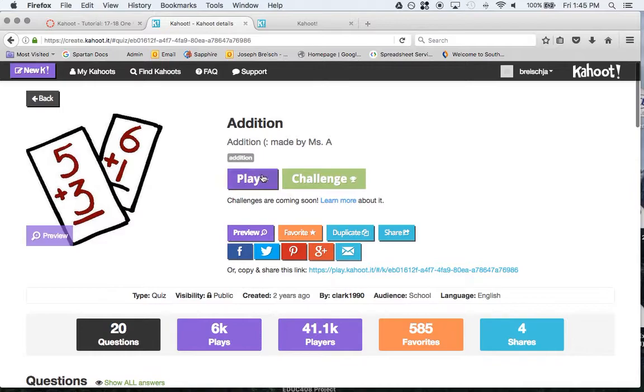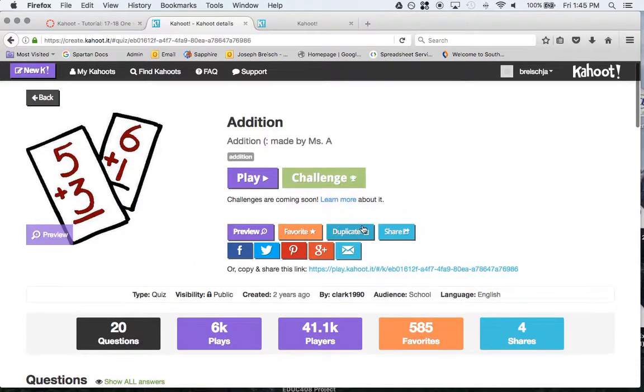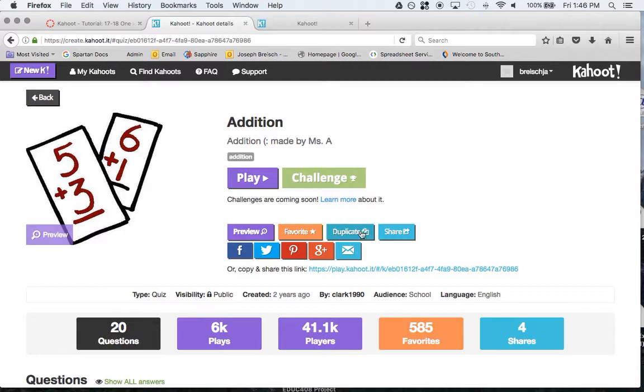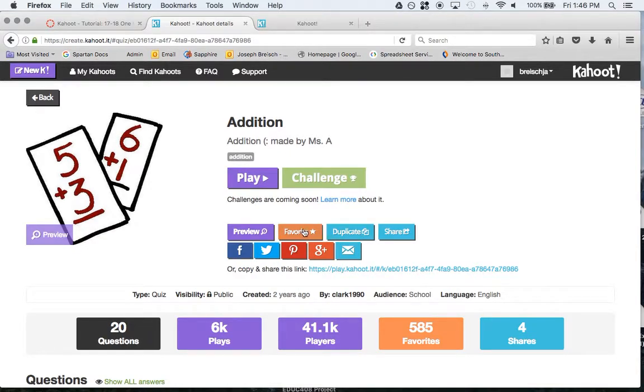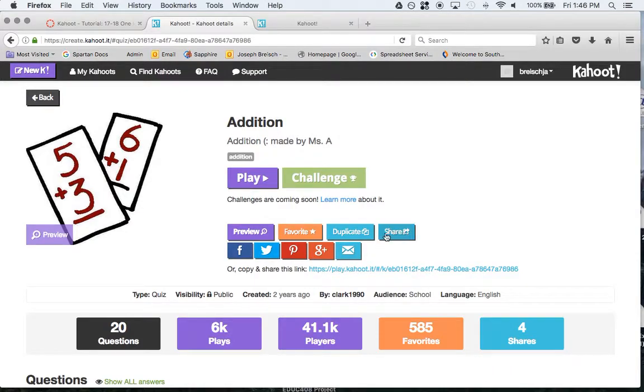If you like this kahoot, you can actually duplicate and change it, or you can just favorite it, and that way you can play it whenever you want. If you don't really need to change it, you can just favorite it, and that will make it easier to access and find in the future. If you want to change and add to it, you duplicate it. You can share it here as well.